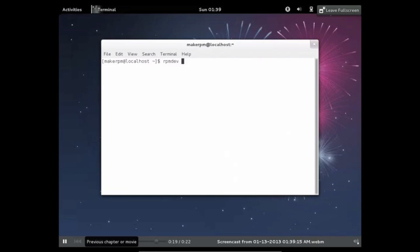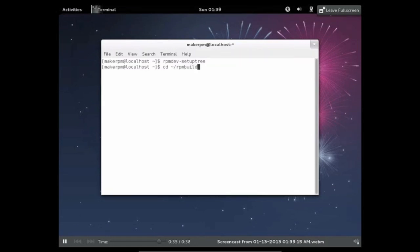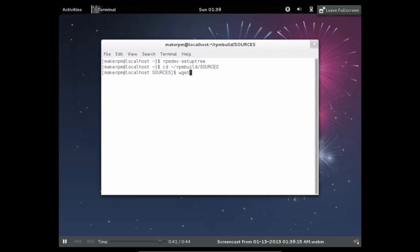Okay, so I've logged out and logged back into the new account I just made. And now it's time to set up the build environment. So just run rpmdev-setup tree and this will take care of everything for you. So this will create a new directory called rpmbuild and you want to navigate to the sources folder inside this directory.